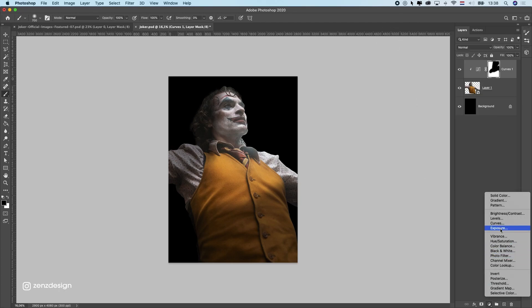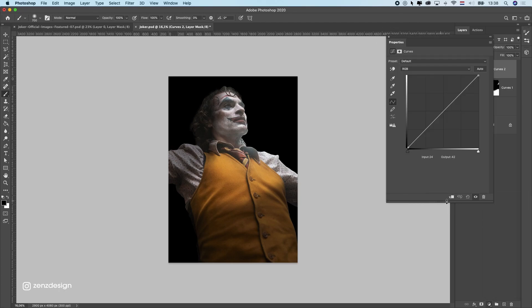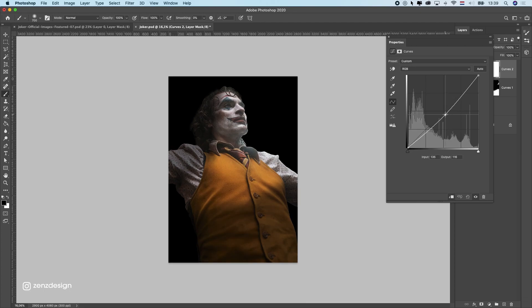Next is to get some more contrast in this image, so I'm going to create another curves adjustment and this time bring the midtones down so we have some nice contrast.